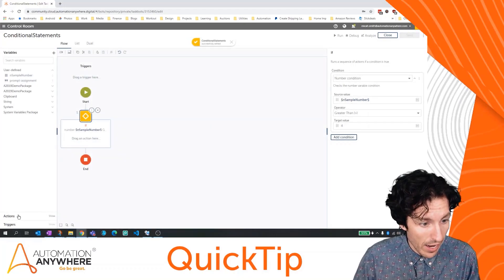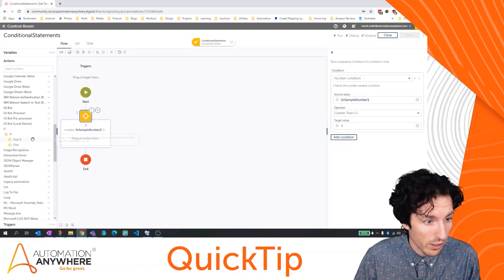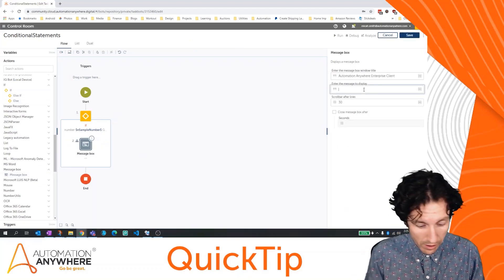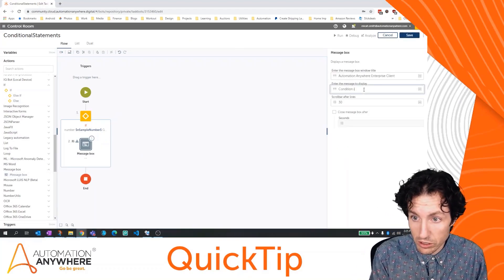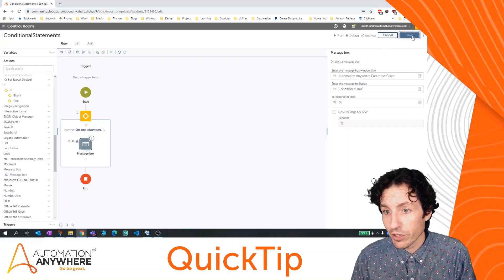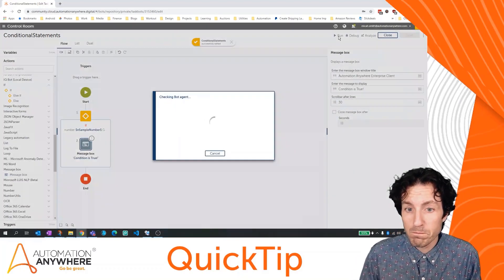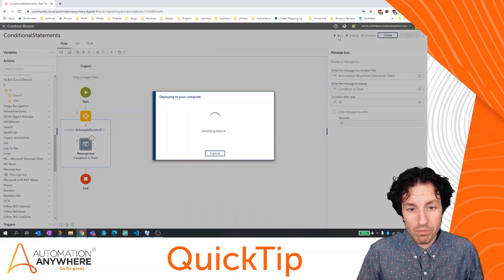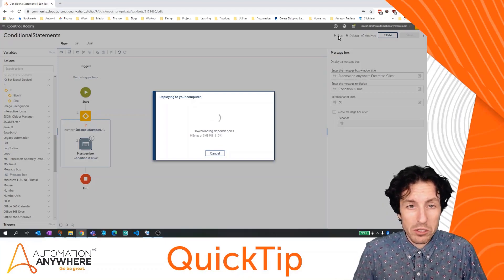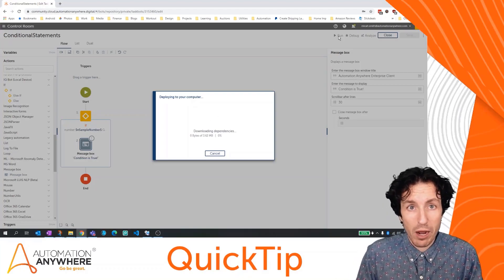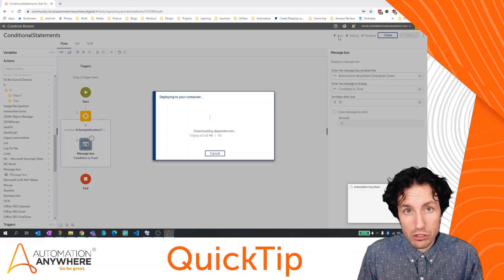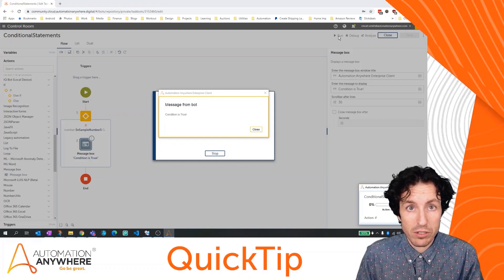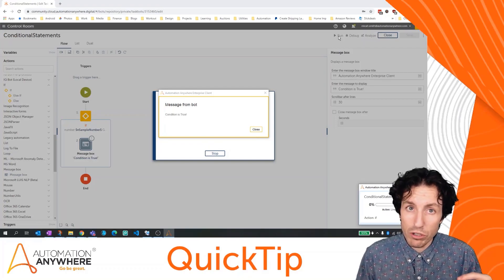I'm going to add a message box in here so we can see what happens. I'll drag a message box and we'll just say 'condition is true.' Let's run that. Because we talked about what that variable is and what conditional statements are, you should know that the message box is going to pop up. The message box says the condition is true, because the code evaluated our conditional statement and found that the statement was true.